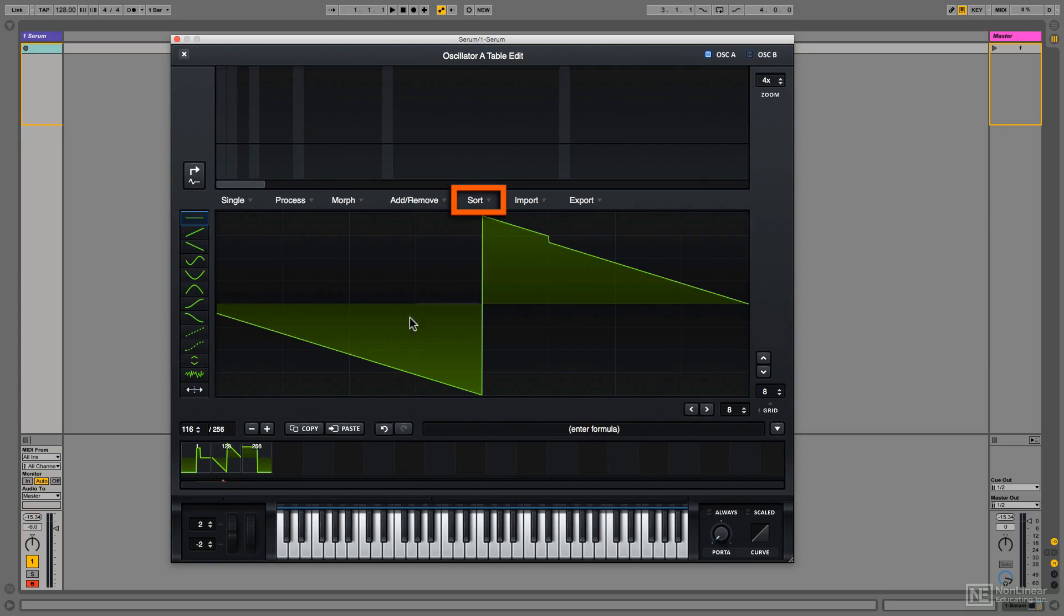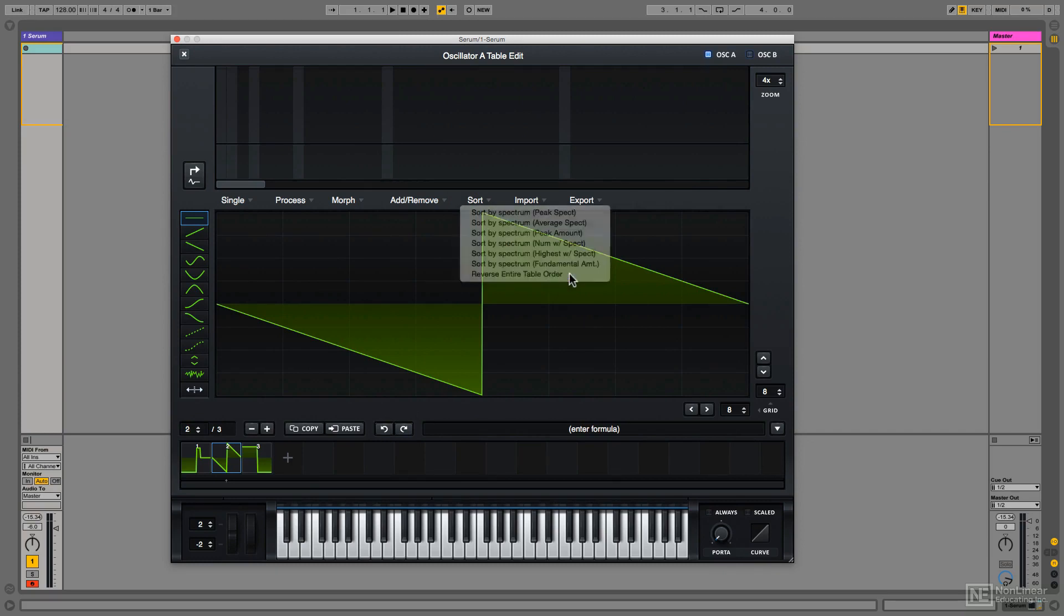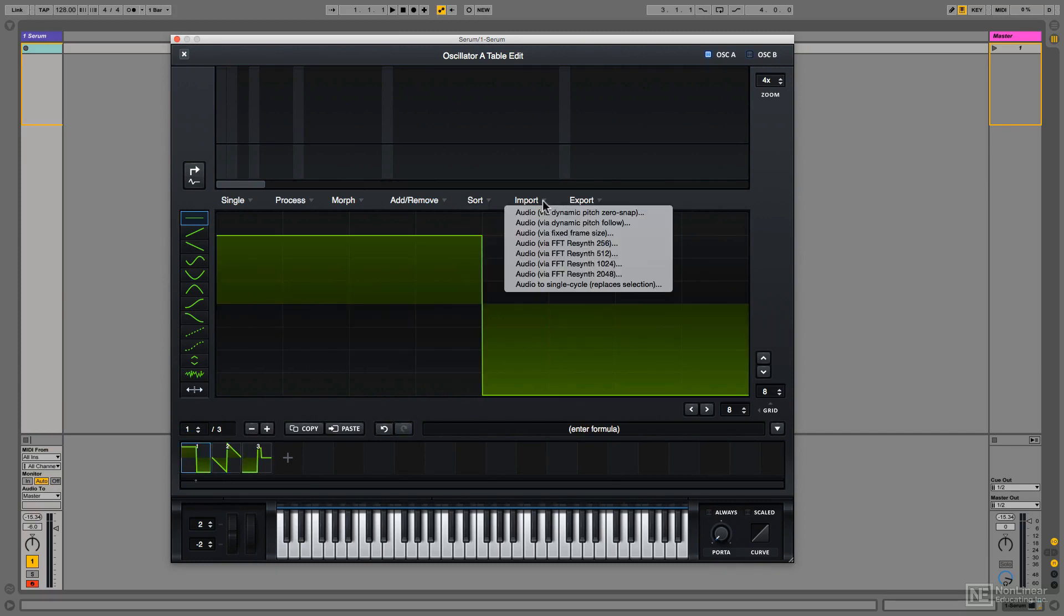Sort changes the order, and you also have import and export options.